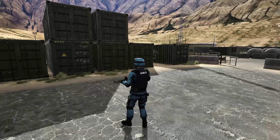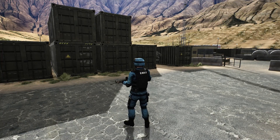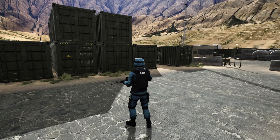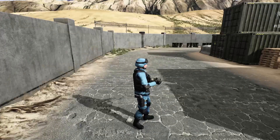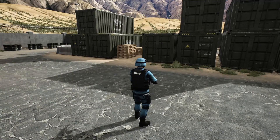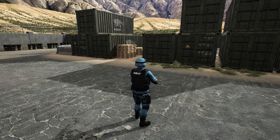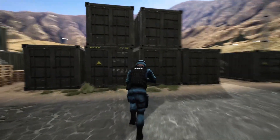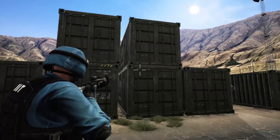Good day everyone, welcome back to my Unreal Engine third person shooter tutorial series. Today I'm going to create a Niagara particle system from scratch for this bullet impact.